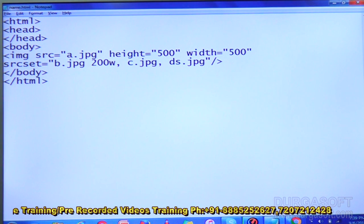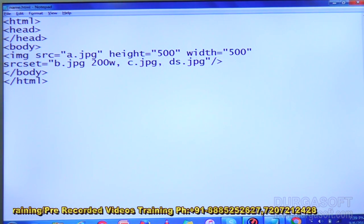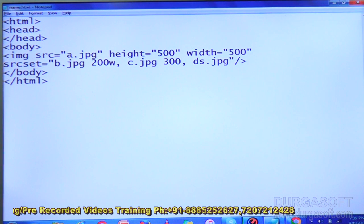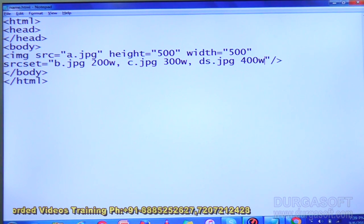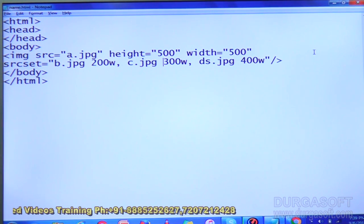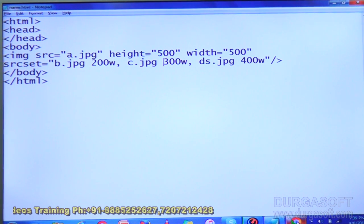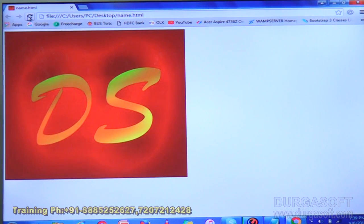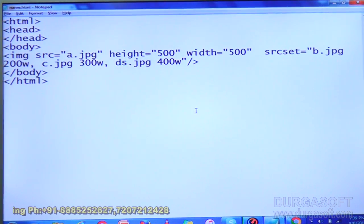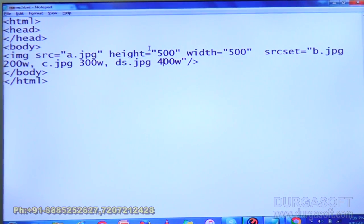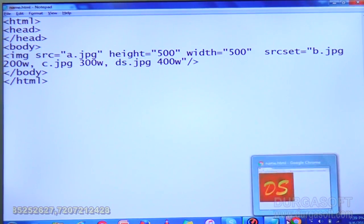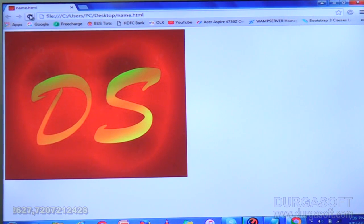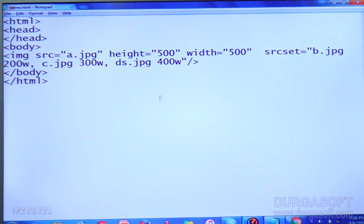If you want to mention the width, you can do so. For c.jpg I am using 300, and the width for ds.jpg is 400w. Now refresh the page. If you observe, you are getting ds.jpg because ds is 400 — width is 400. What it does is automatically select the appropriate image from the list of images.